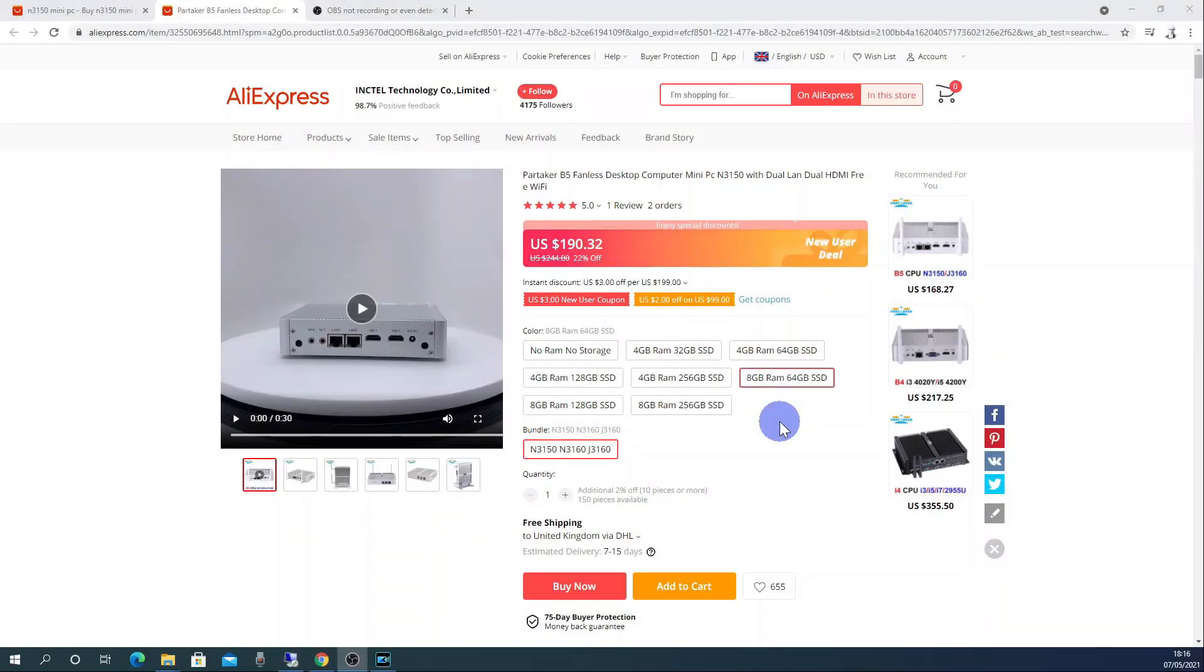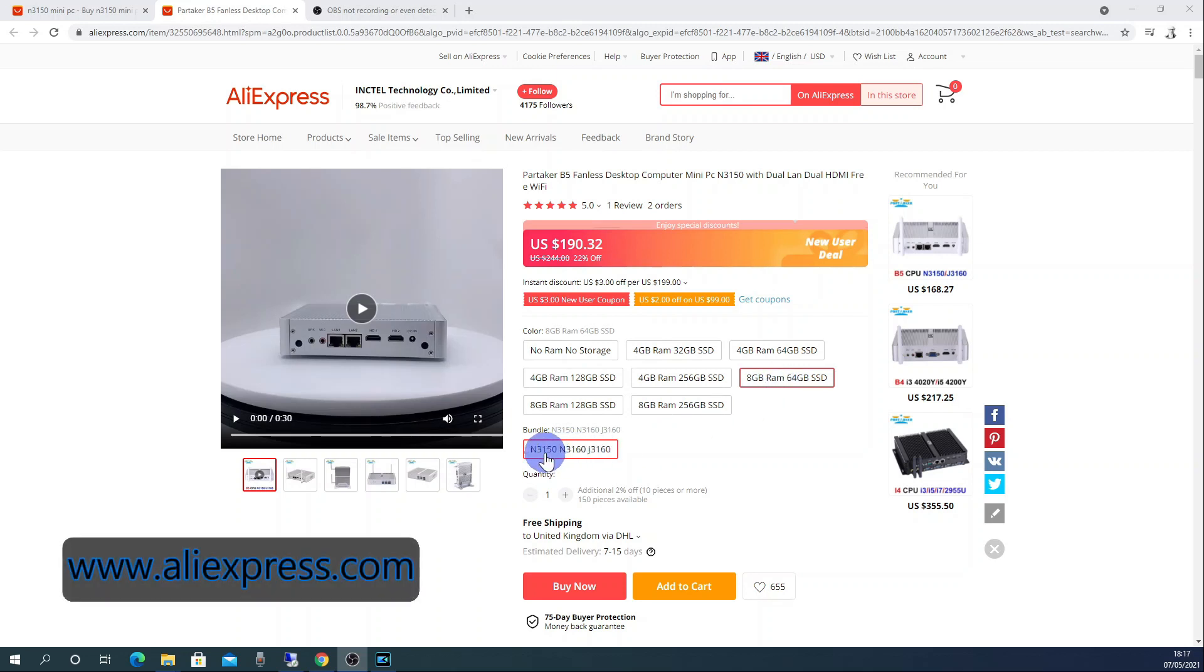The hardware that I'll be installing pfSense on today was purchased from AliExpress. It has 8GB of RAM and 64GB of SSD storage and a Celeron N3150 processor.